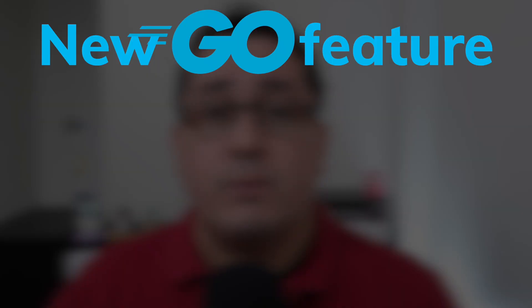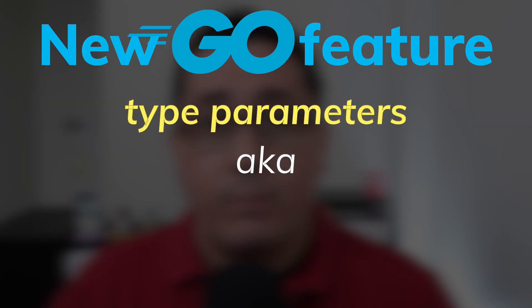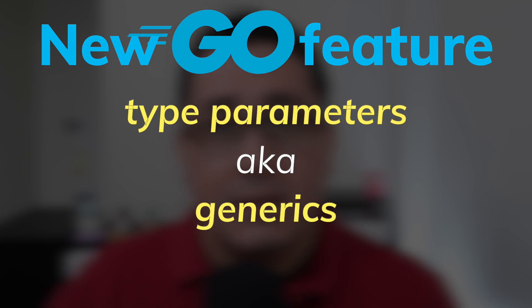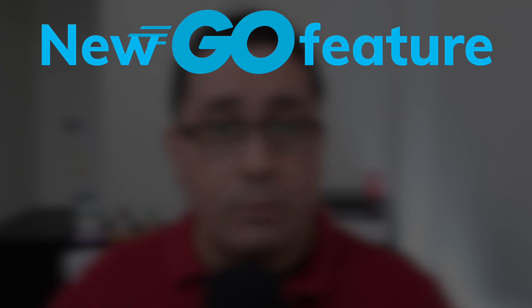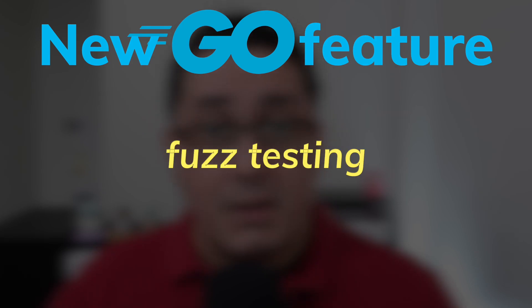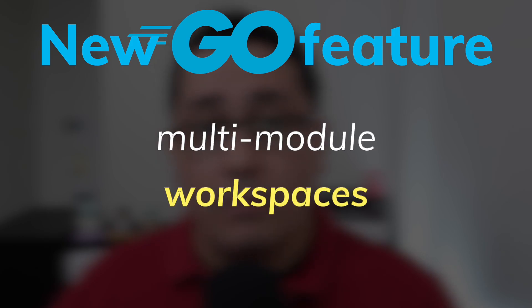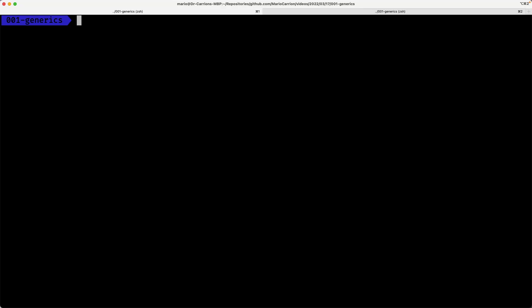Go 1.18 includes three major features. I'm going to be briefly covering the three of them because all of them deserve their own video. So as soon as those are available, I will be updating the description in this video to link to those specific tutorials. The first one will be type parameters, also known as generics. The second one will be fuzz testing support. And the third one will be multi-module workspaces.